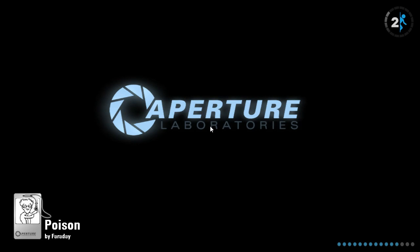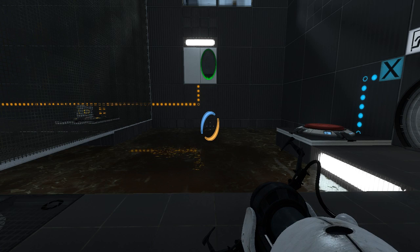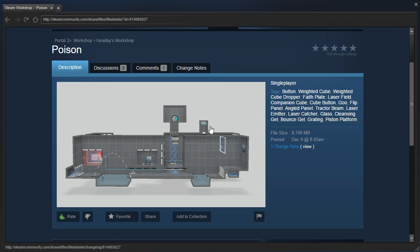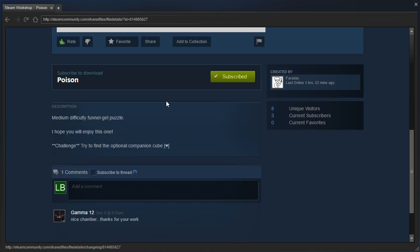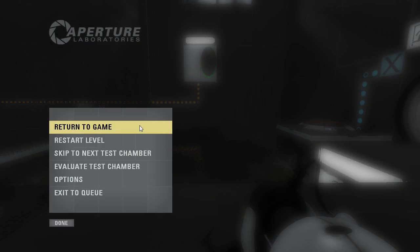Wait, wait, we are back in Poison because I just remembered, according to the description, there is an optional Companion Cube.